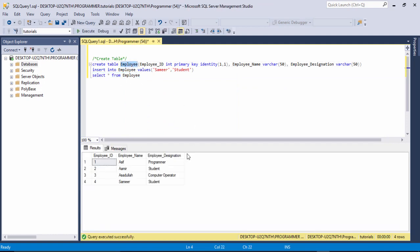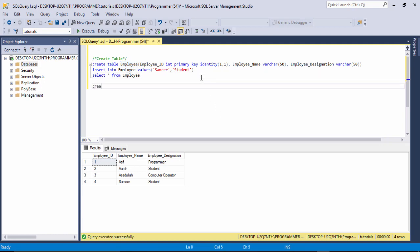I use a SELECT statement to display the records. We have made the table named 'employee' and inserted records — IDs one through four with names and designations. Now I want to create a stored procedure.